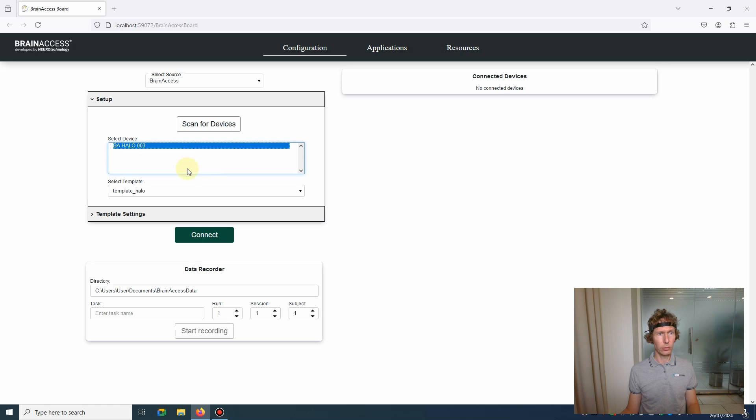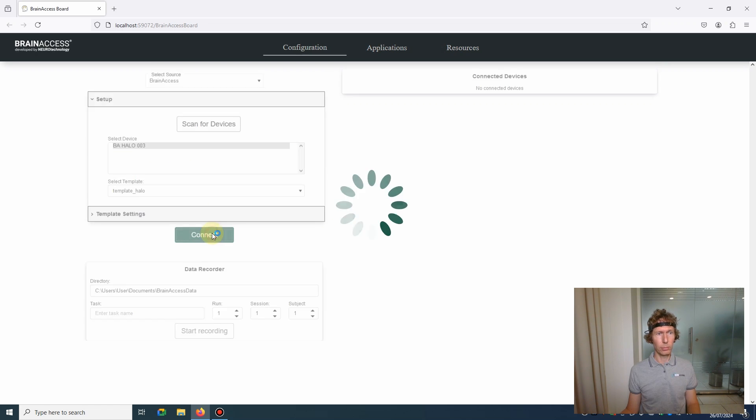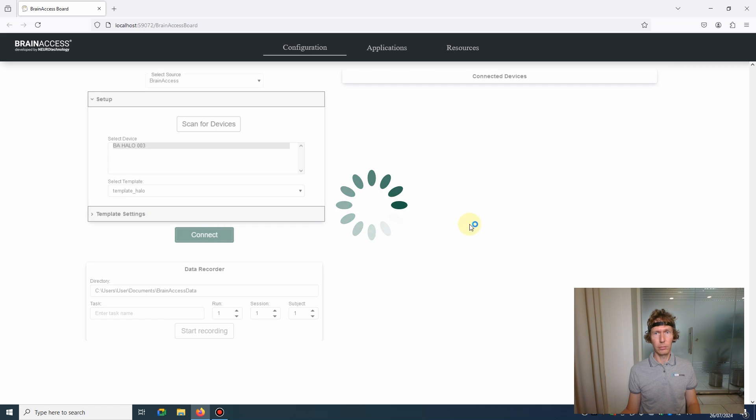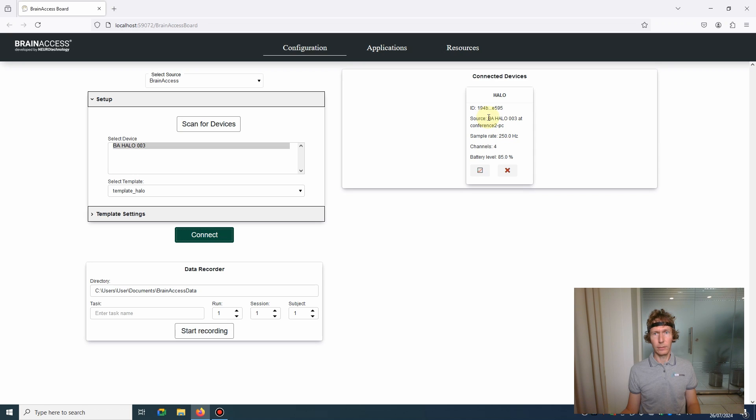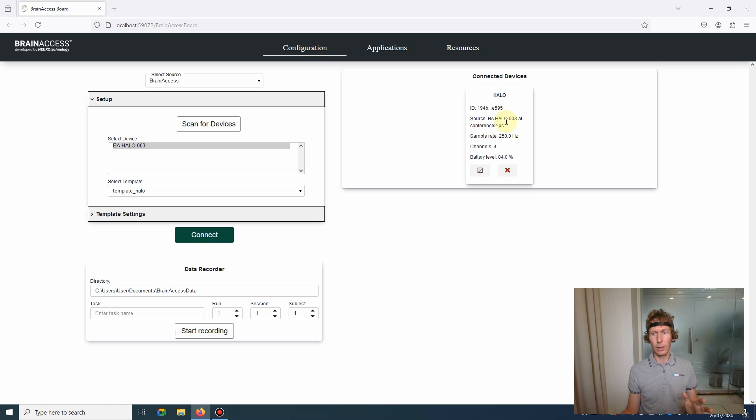That's the Brain Access Halo. Select it, press connect, and after some time the Brain Access Halo device tab will appear here and contains some useful information. It contains the stream name as well, which you can find on the lab streaming layer, and some other information like sampling rate, channels, and the remaining battery level.